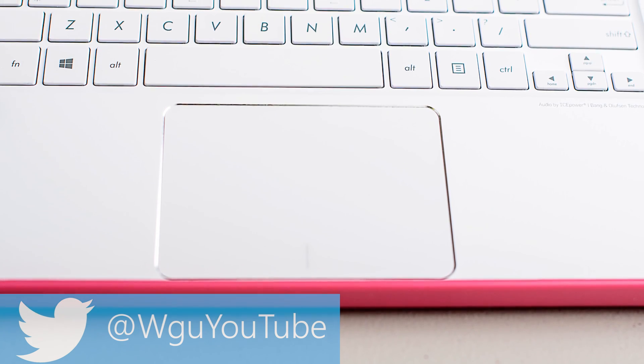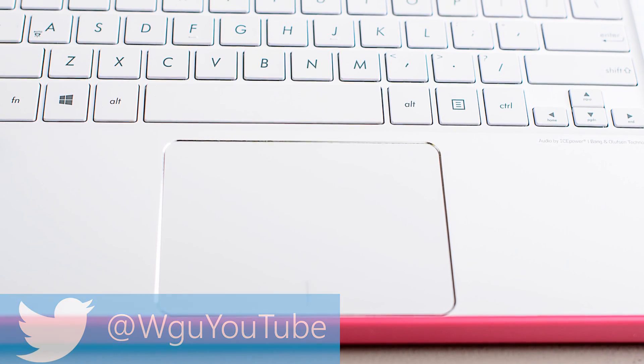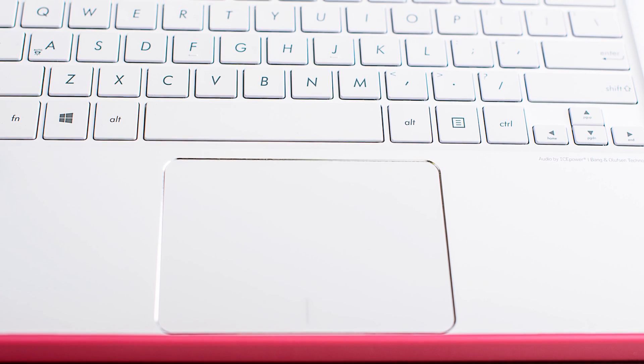So that's it, my review of the ASUS Zenbook UX305FA. I'd like to really thank you guys for watching. I've got a lot more tech content coming soon, so please subscribe. And until next time guys, tally ho.